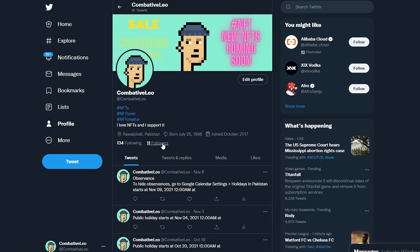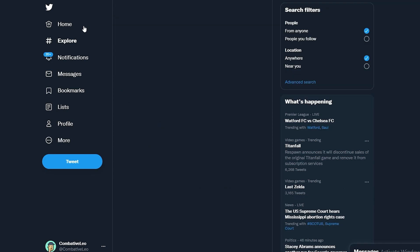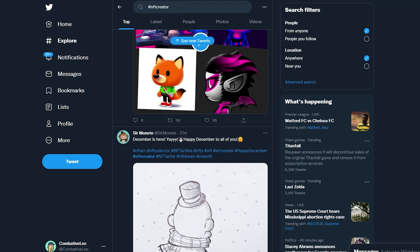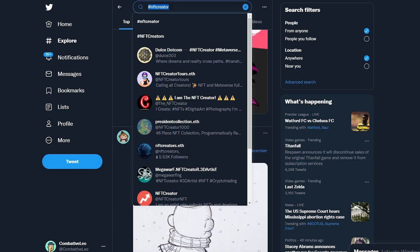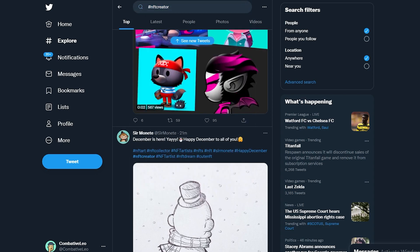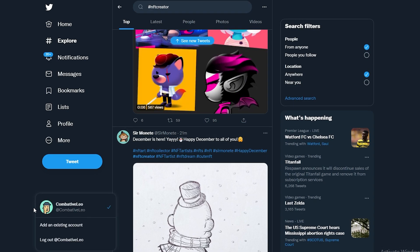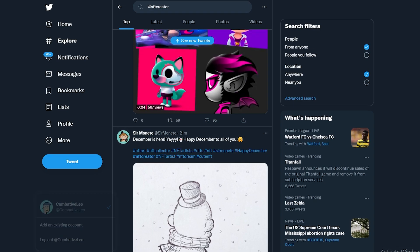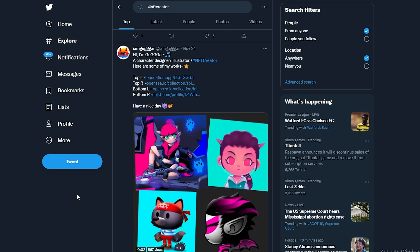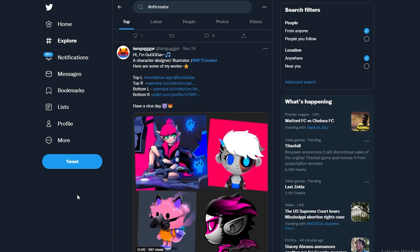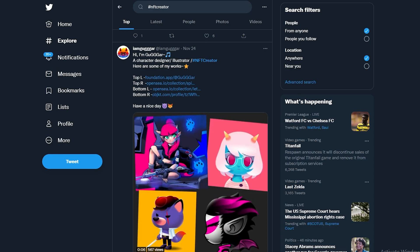Once that's done, the next step is to follow a couple of NFT accounts. Then you'll want to get a legit NFT as your profile picture — that picture was just to show you guys how to do it. If you want to be in the community, you have to have a real NFT as your profile.